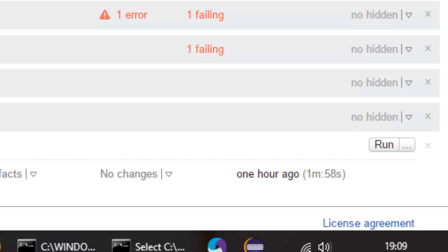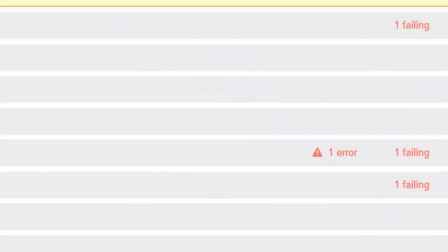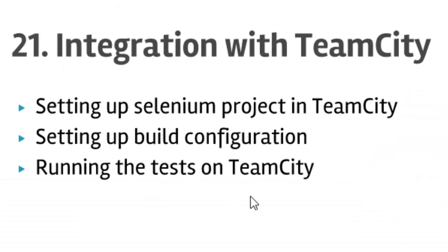That is how you can set up your Selenium project or run your Selenium tests that were created in Visual Studio on TeamCity. That ends our lecture number 21 on integration with TeamCity. Thanks for watching this video.